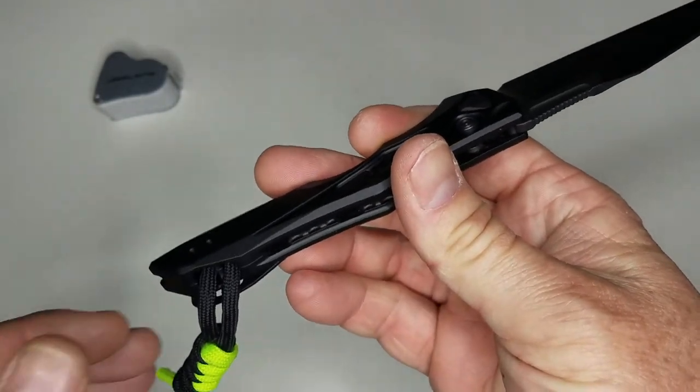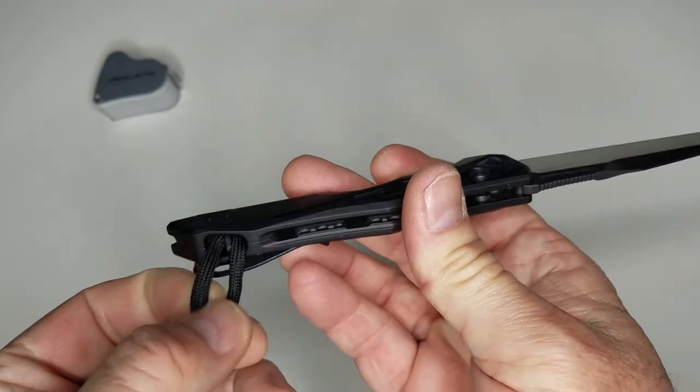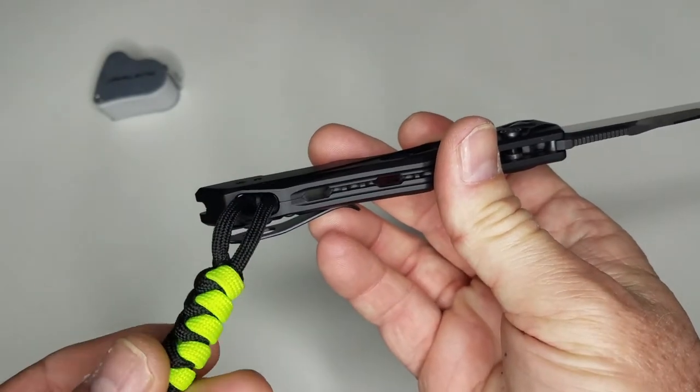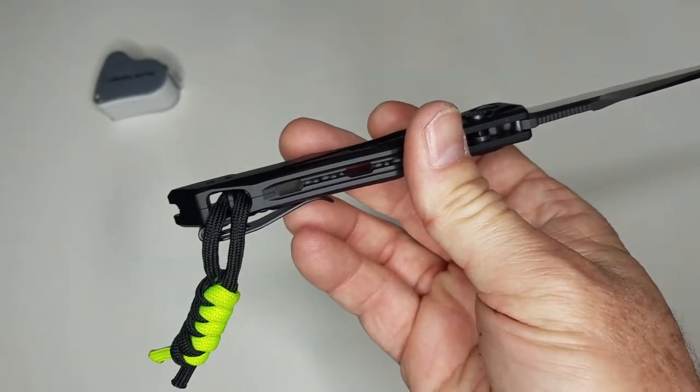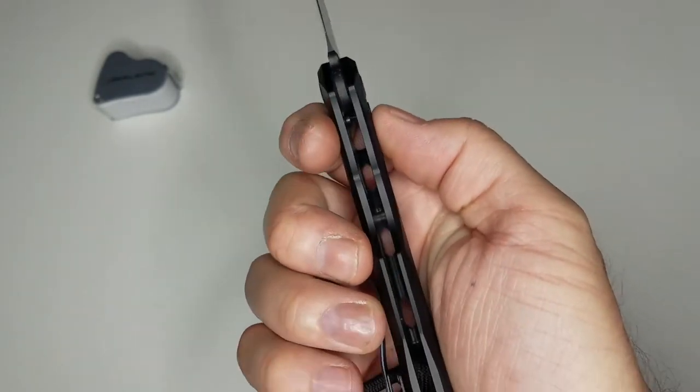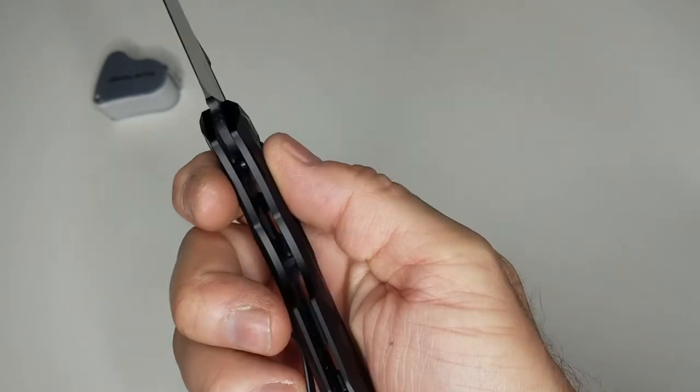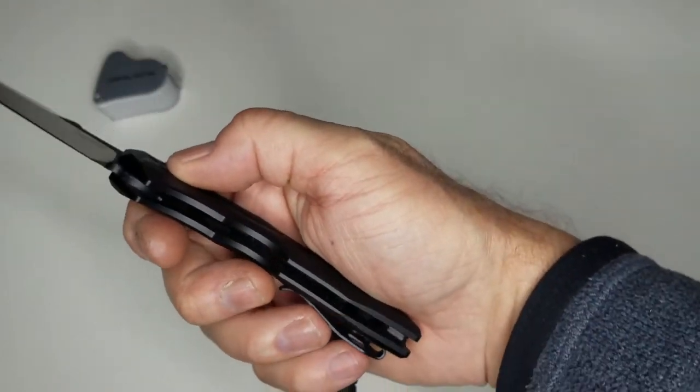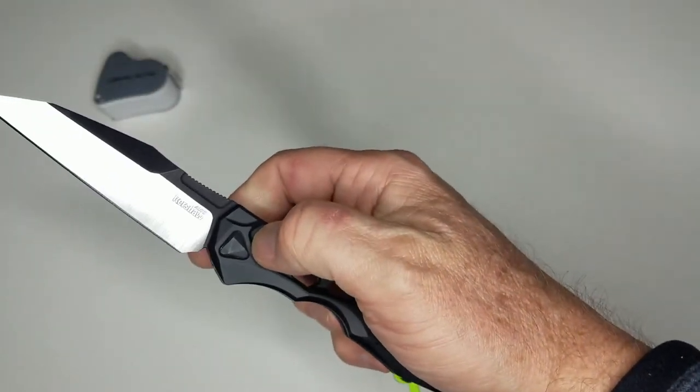I also like that it has this hidden lanyard hole. I went ahead and hooked up my own lanyard to it to see how it functioned and if my lanyard would get cut in there. It did not get cut, so in that sense, it worked really well.